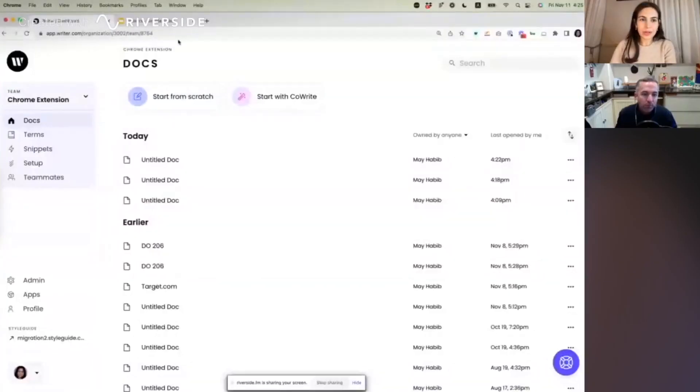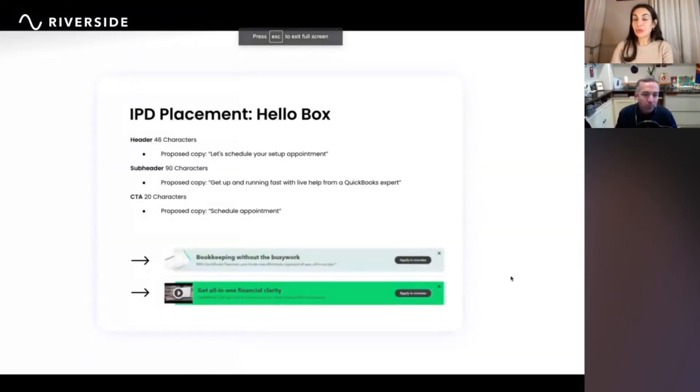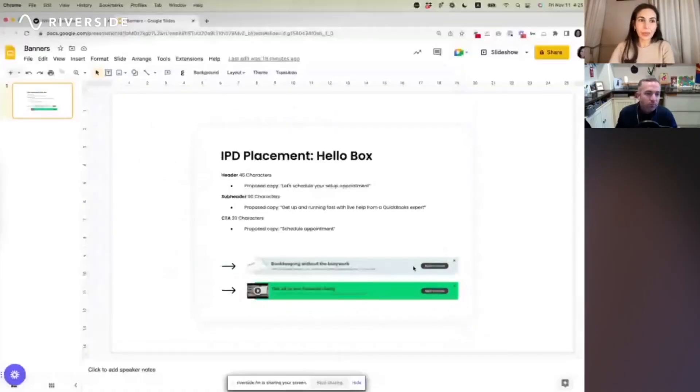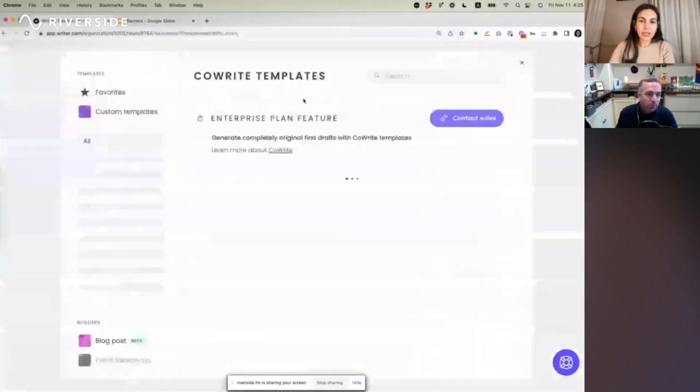Let's walk through the custom template we built for banners for our customers over at Intuit. These folks, like lots of others, are trying to cross-promote products. They've got a number of products under the Intuit umbrella, and even within QuickBooks, a number of sub-products. These banners are an H1, an H2, and a CTA that, in addition to character limits, also have to comply with other guidelines — things like non-duplication of verbs in CTAs — that can be hard to remember and kind of slow down the writing.